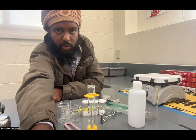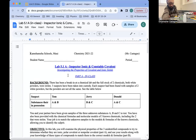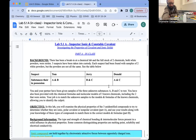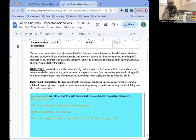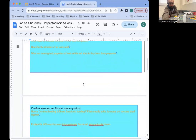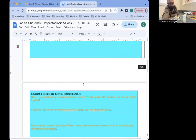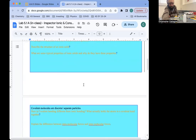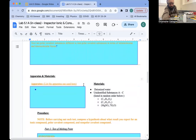Here's what the document looks like that we'll be working out of — Inspector Ionic and Constable Covalent. In the introduction and background information part, there are some questions for you to answer. There are videos in my slides where you can find the answers, and this is to prep you for understanding what we'll be dealing with so that you can make good hypotheses based on some knowledge and understanding for each of the three tests we're going to do.